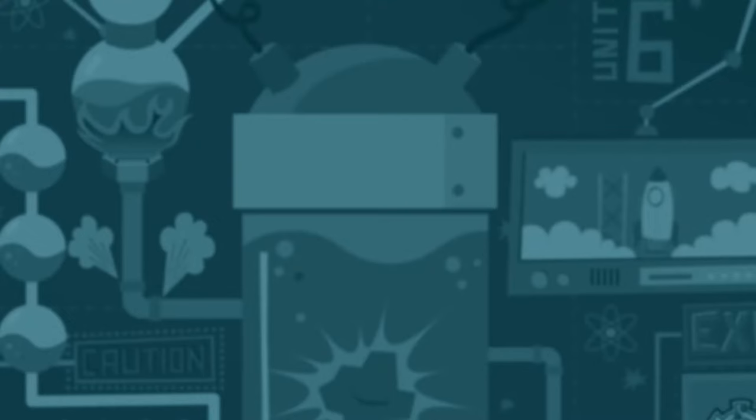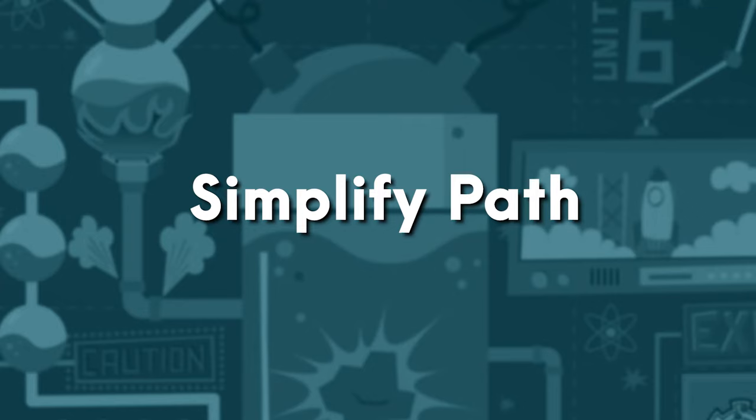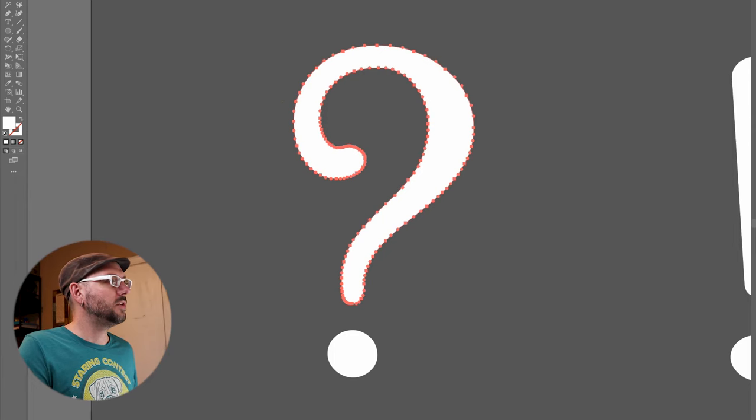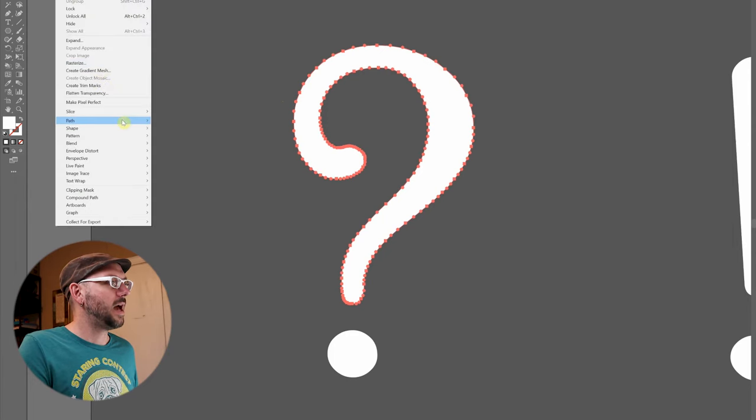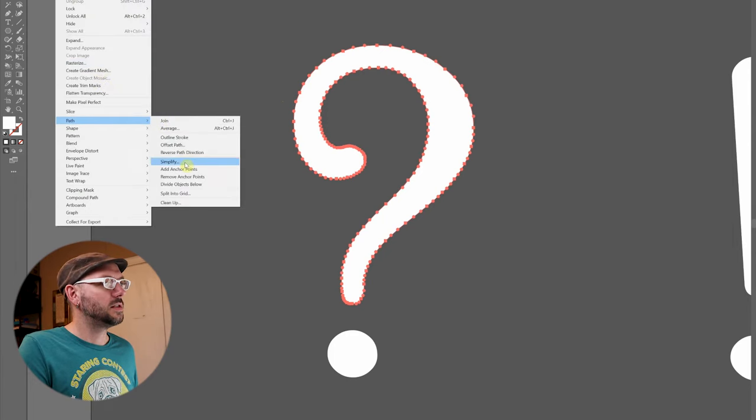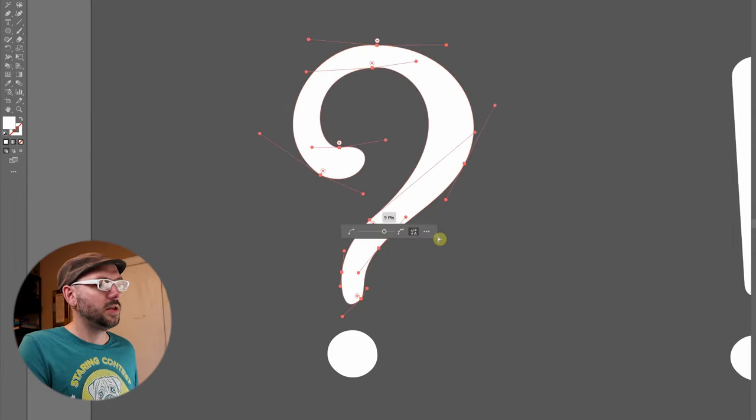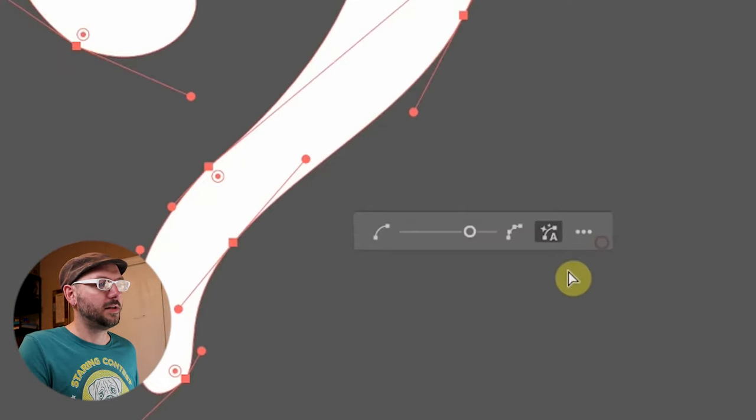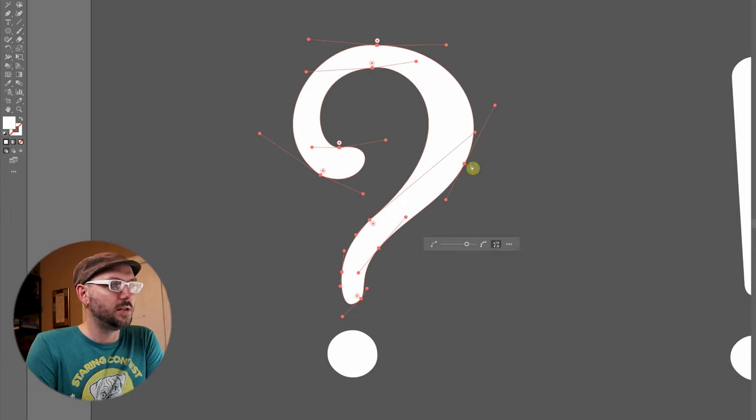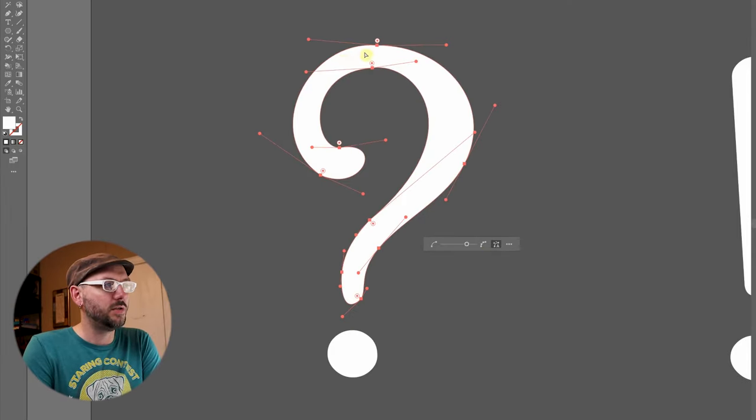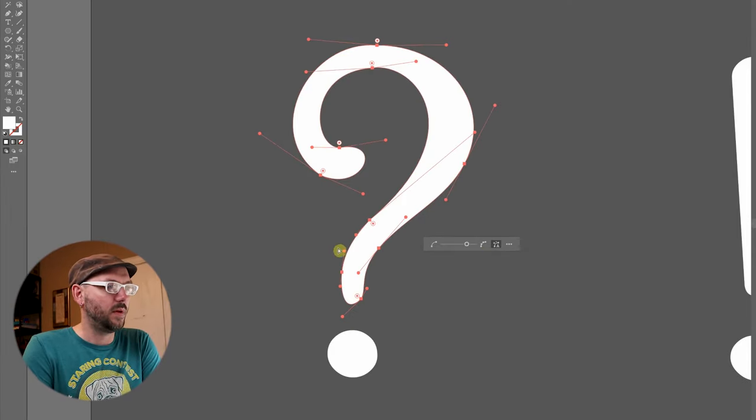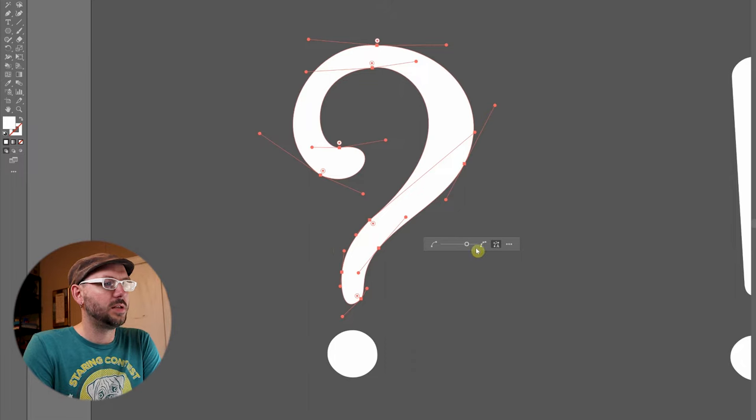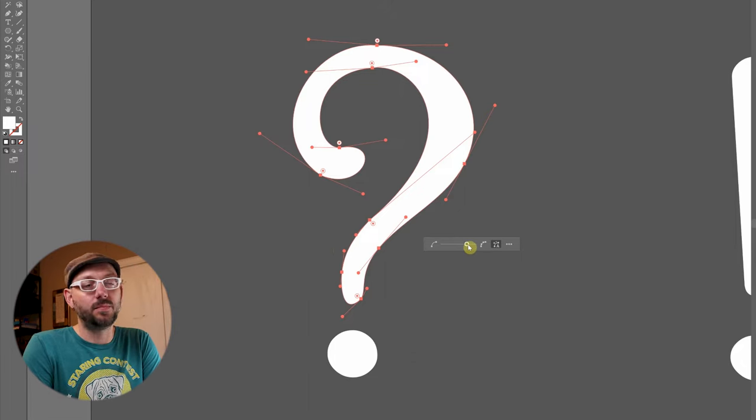And fortunately, there's a command that allows you to remove all those unnecessary points called simplify path. If you go up to the object menu, path, simplify, you get this cute little slider down here. It's already started to adjust the shape.